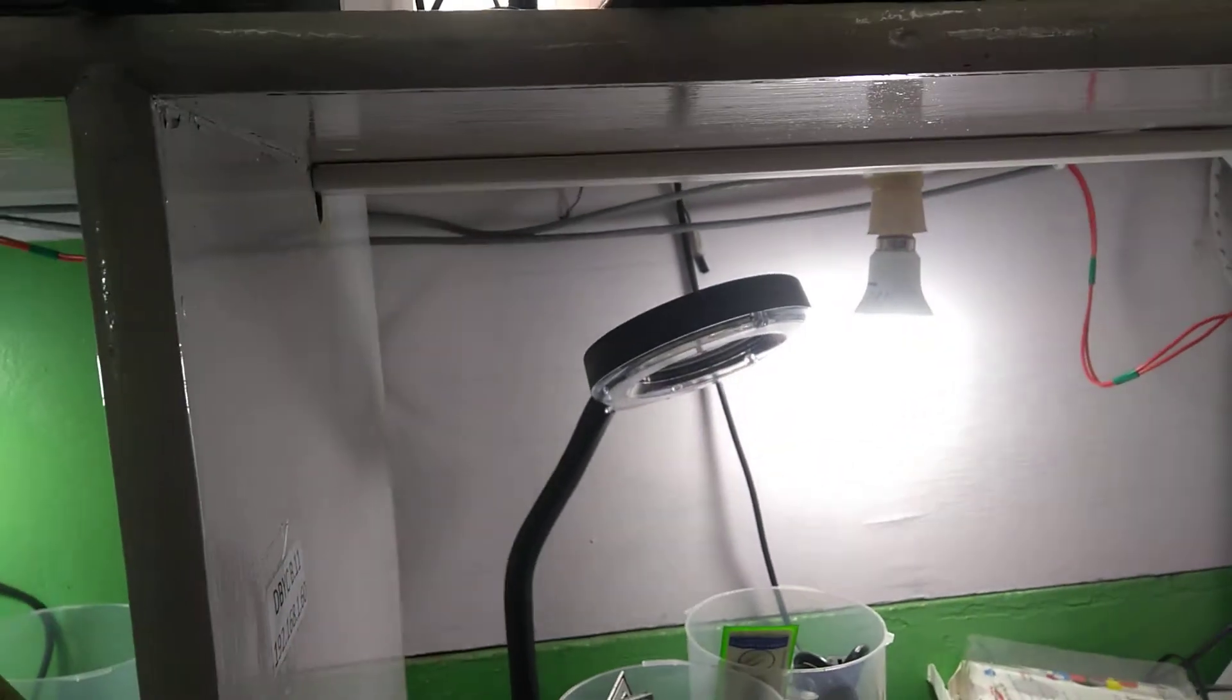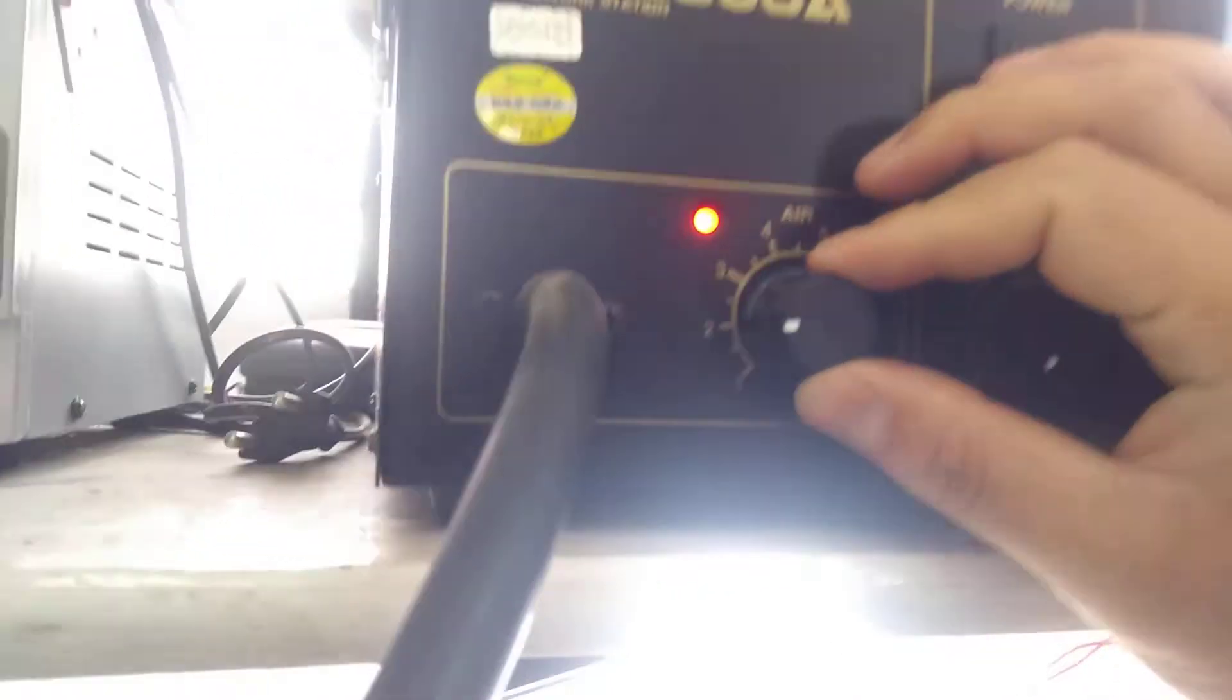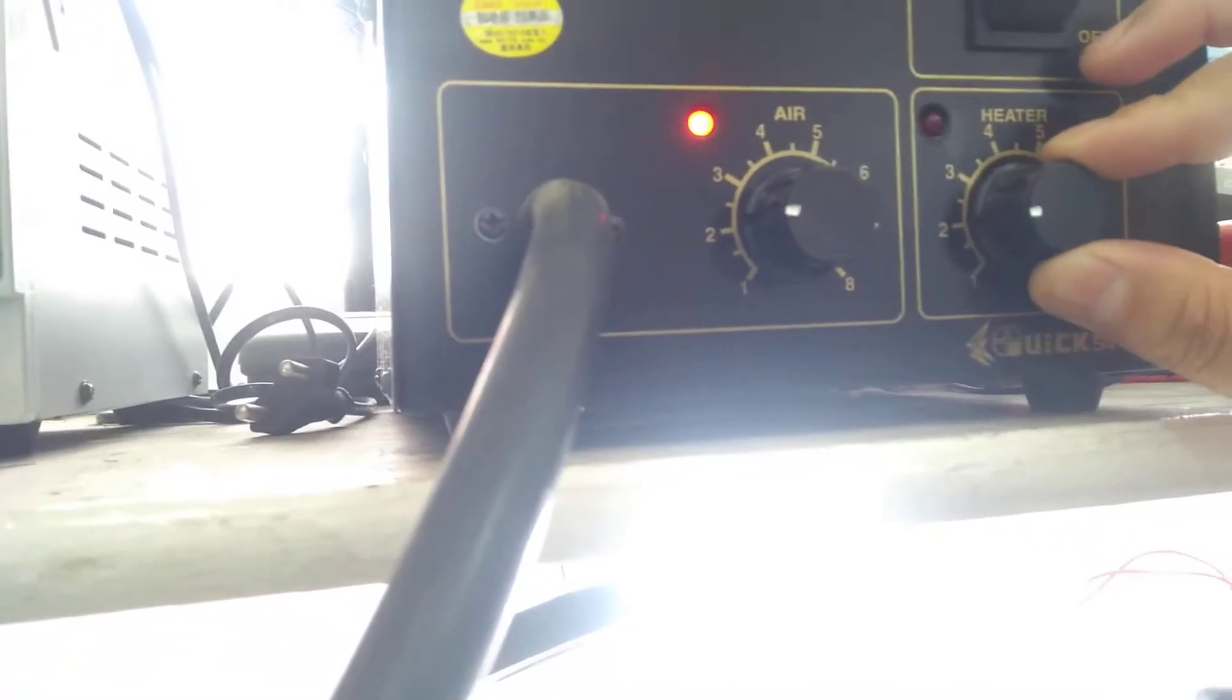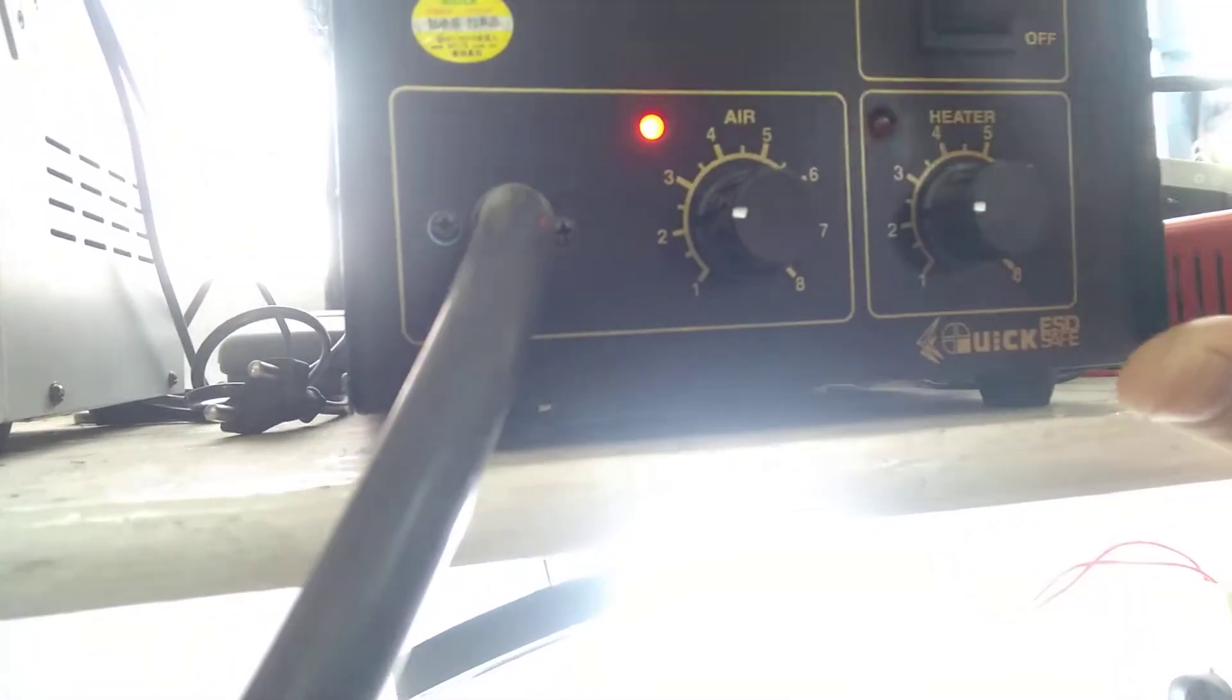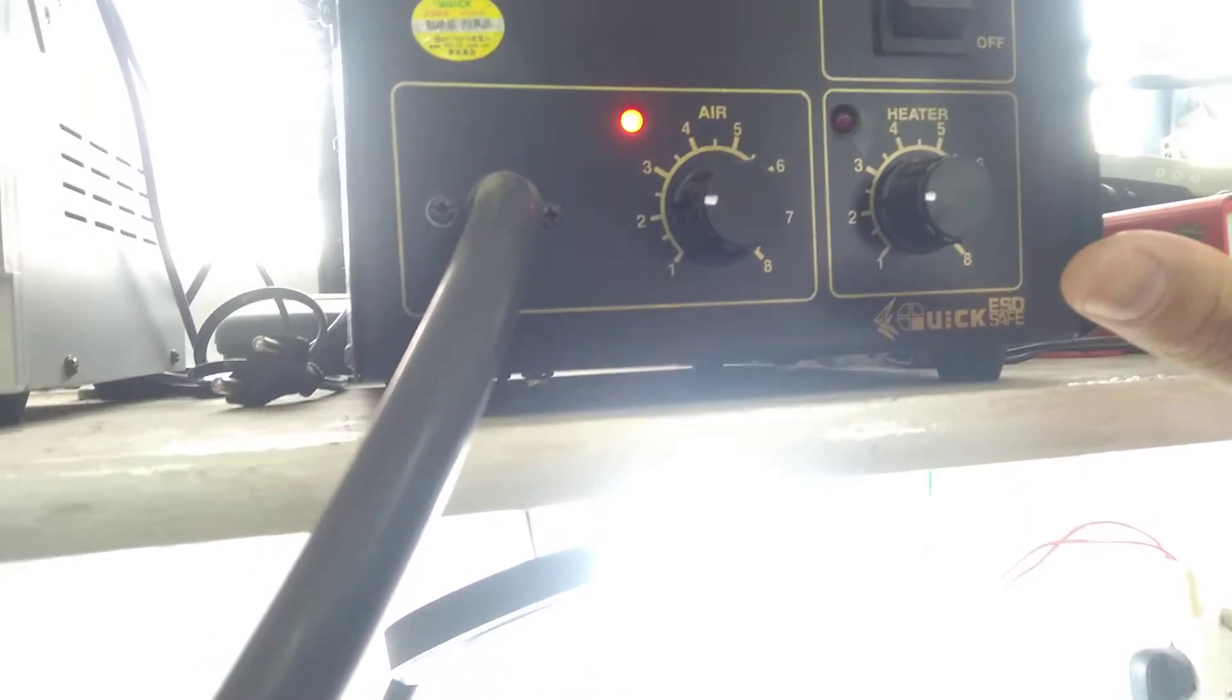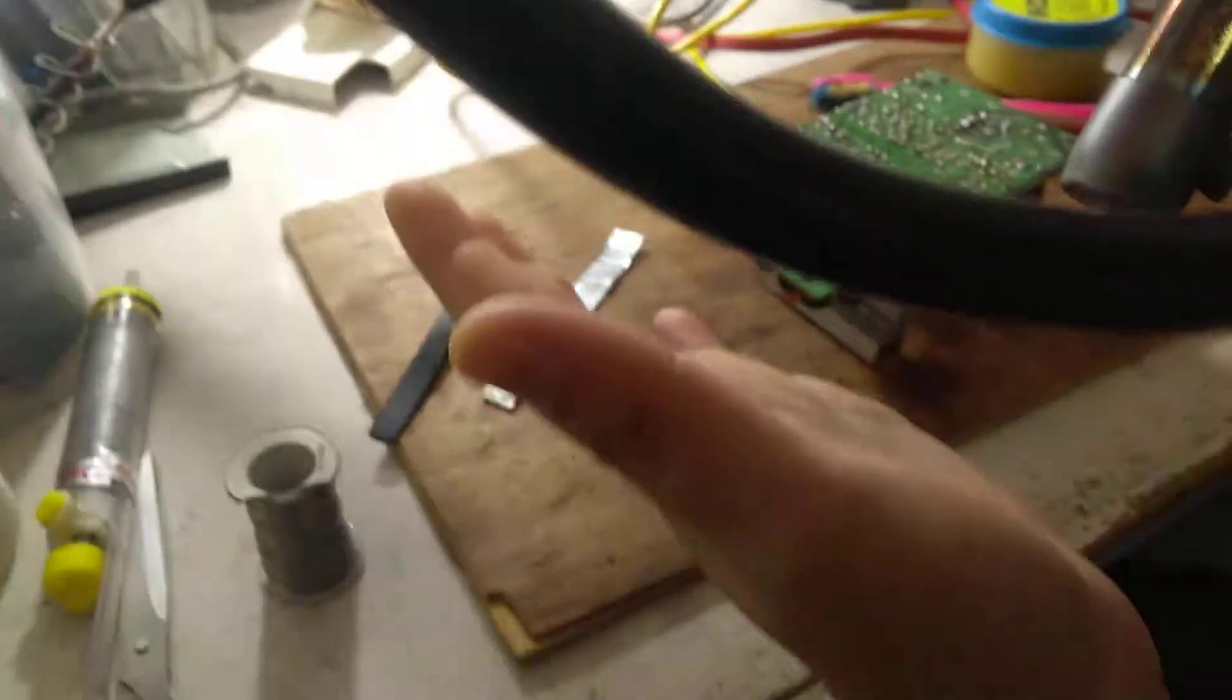Then what you have to do: first of all, adjust the air to at least two for the heater. Also, don't give too much air or heat. You have to check from here.